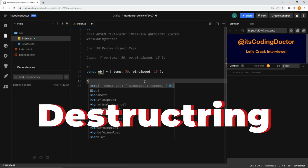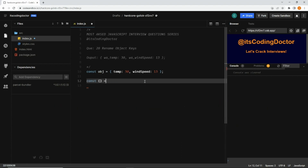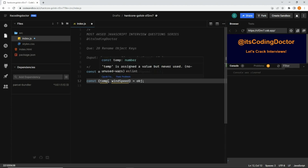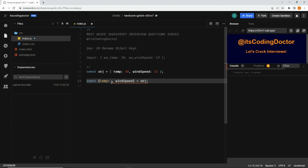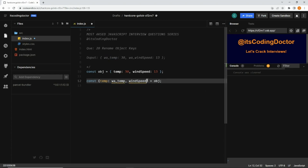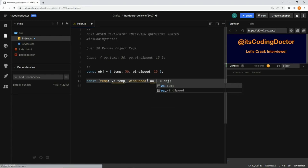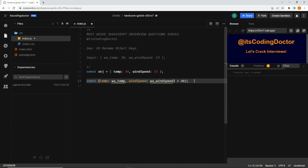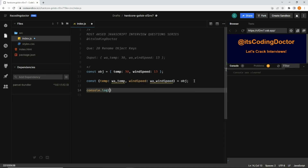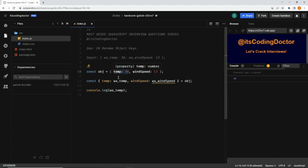The first way I'm going to use is destructuring. To destructure any object, I can write const with an empty object, pass the object, and pick the keys 'temp' and 'wind speed'. While using destructuring we can alias the key names — for aliasing, we add a colon and give a new name. So I'm going to use 'wa_temp' and 'wa_wind_speed', because that is the expected output.